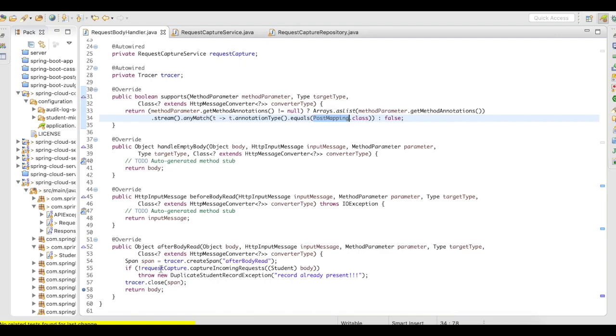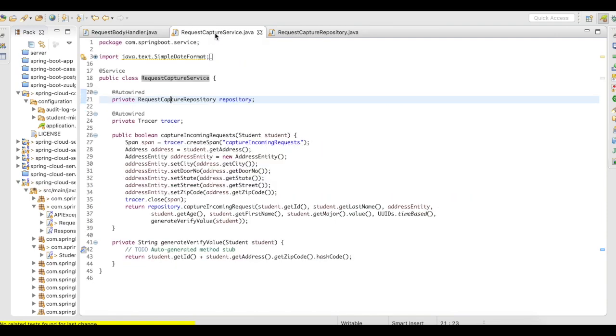So what I'm going to do is I'm going to call another service that is going to capture the incoming request. Let's quickly take a look at the service. So I have a service layer here. And this service layer is going to interact with the repository and it's going to try to insert the record.